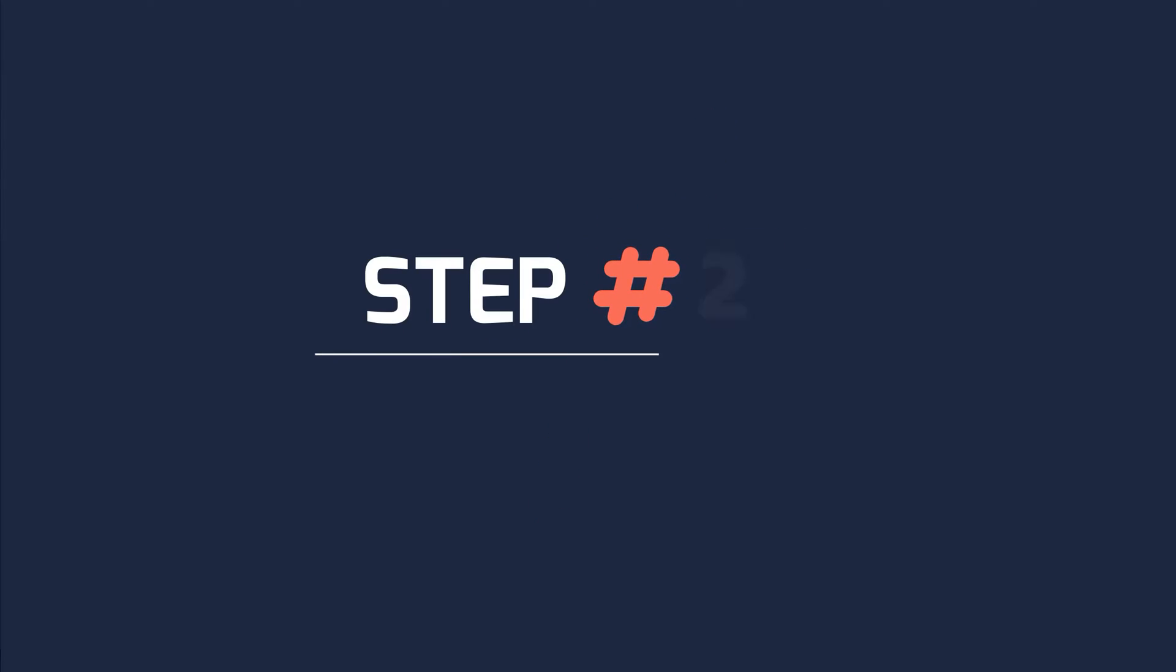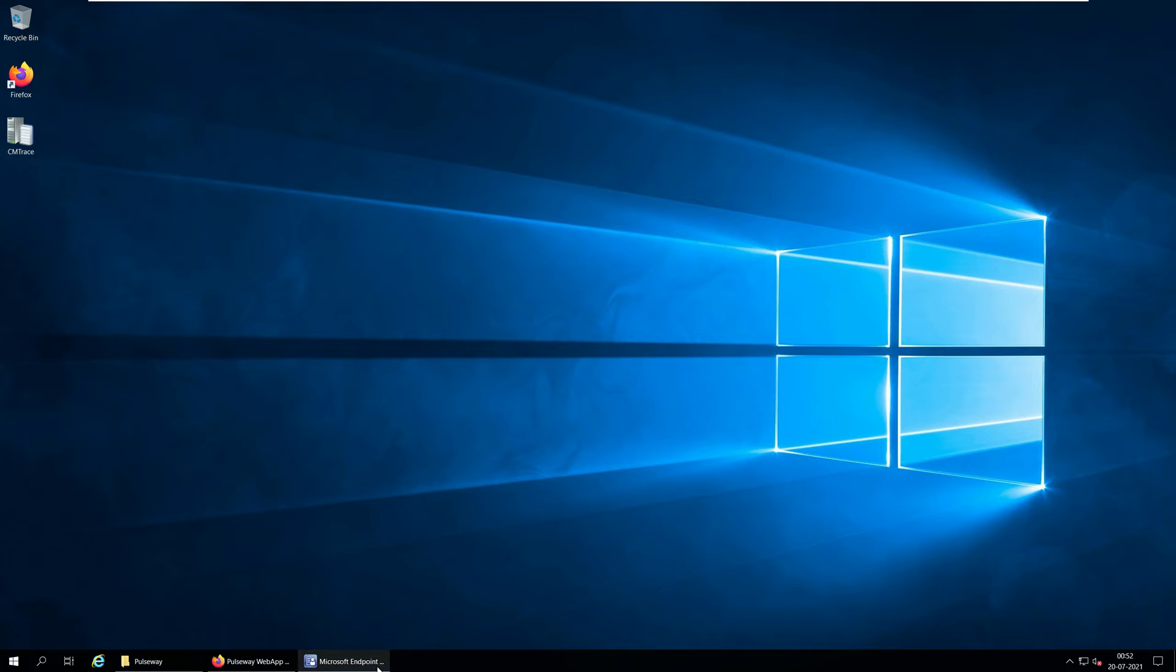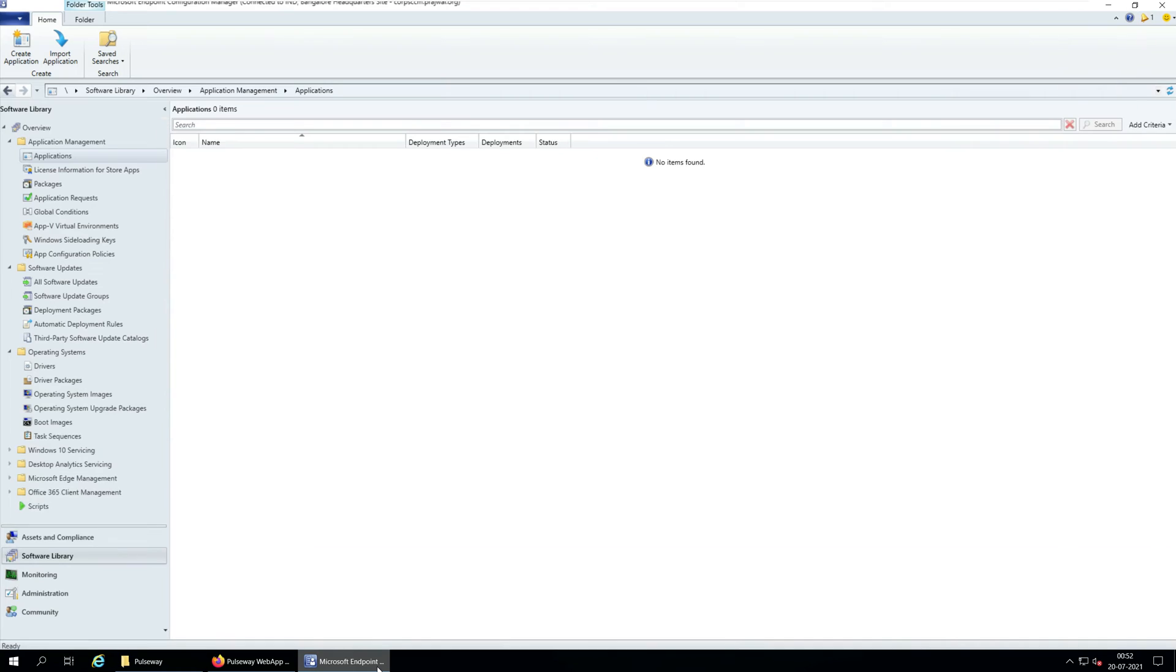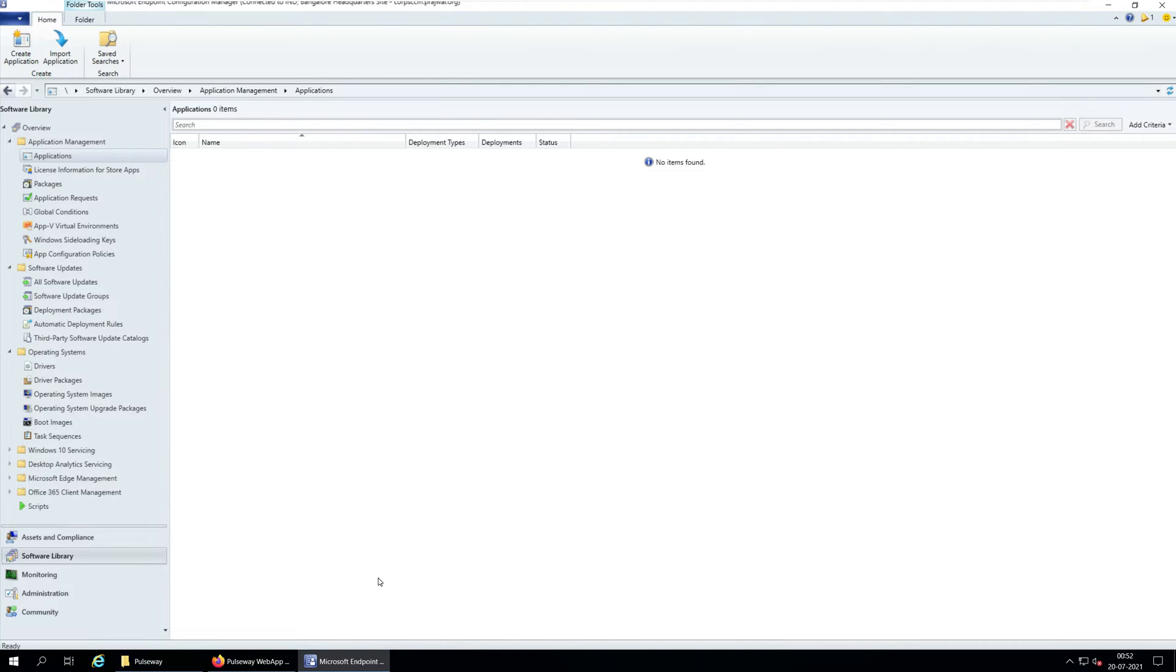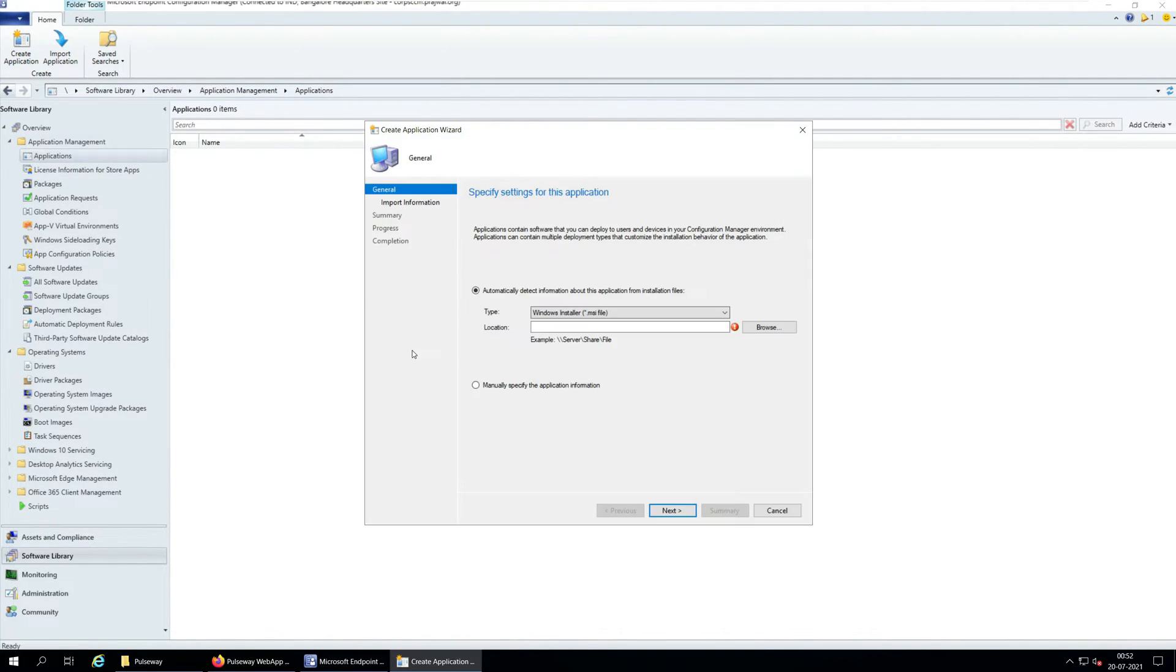Step 2. Create Pulseway application in SCCM. In this step, we will create a new application for Pulseway in SCCM. Launch the SCCM console and go to Software Library, Application Management, Applications. Right-click Applications and select Create Application.